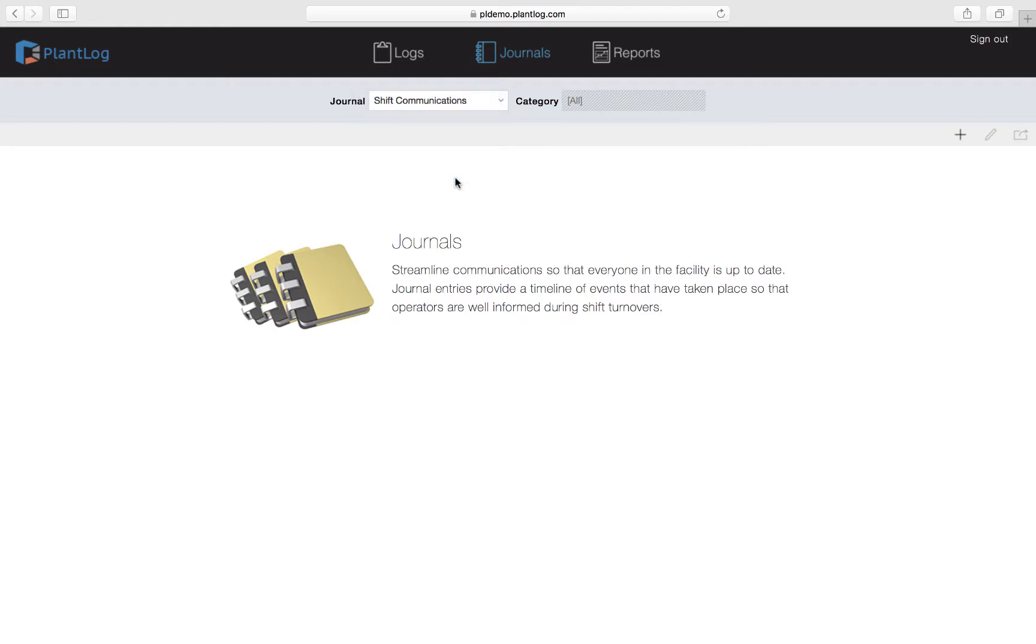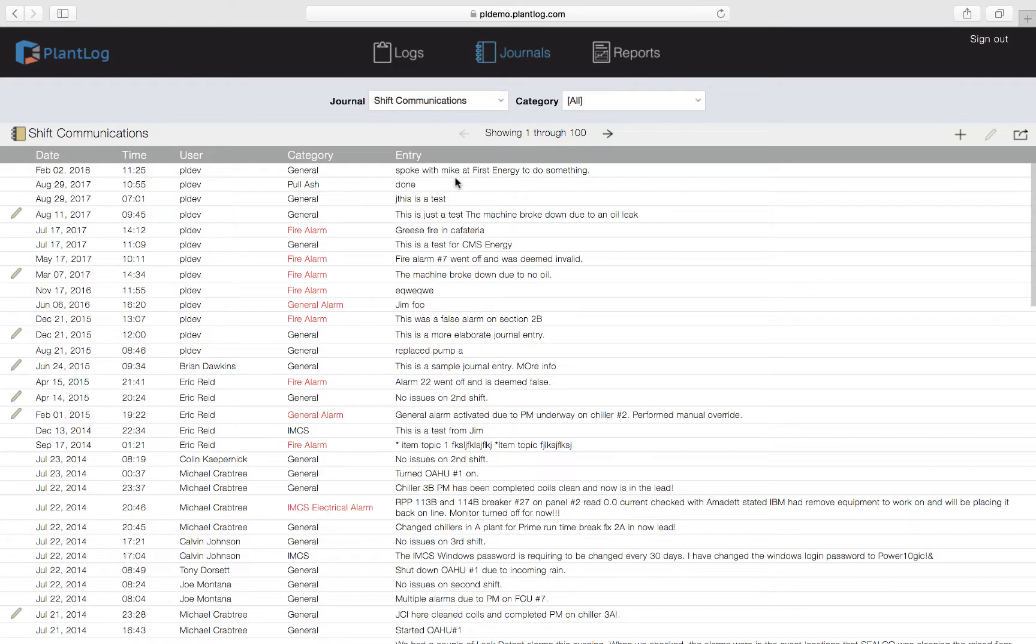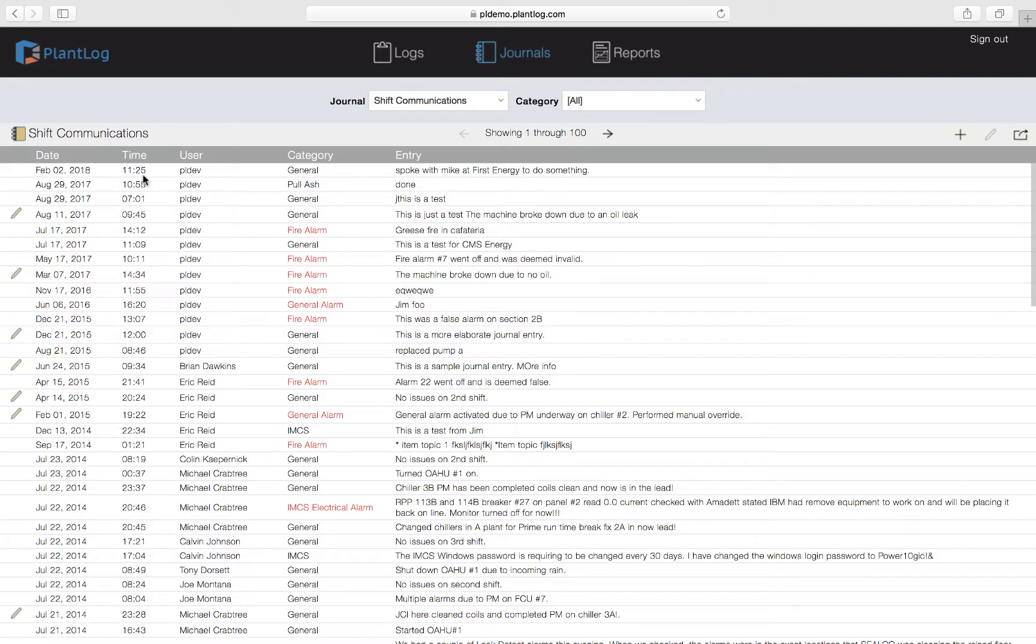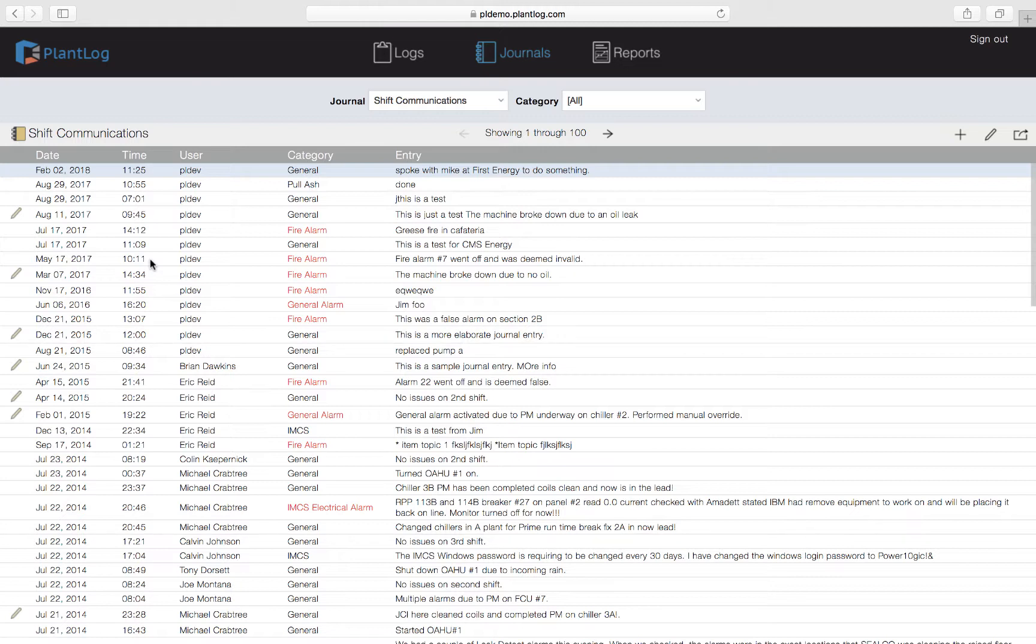When we select this journal, the PlantLog software will show all the journal records created in chronological order. These journal records will always be listed with the most recent entry at the top and then moving into the past one entry to the next. This is important so that when you're reviewing these journal records you get an accurate idea of when these events took place in relation to each other.